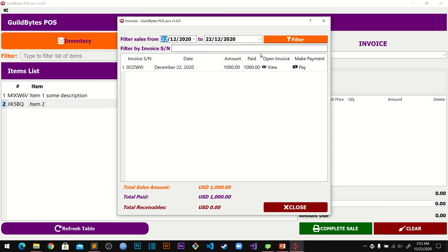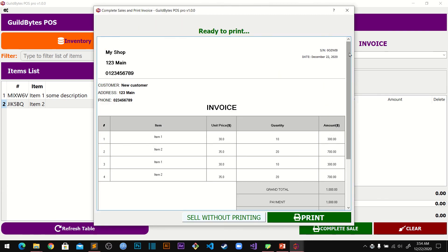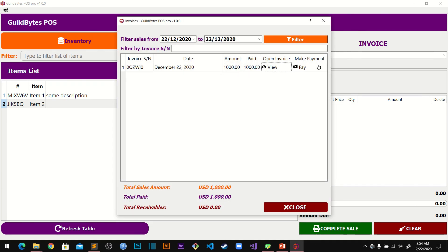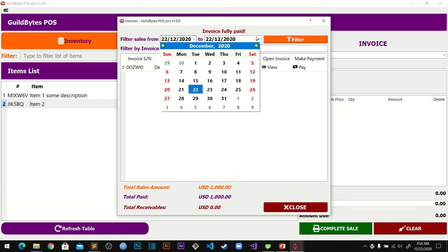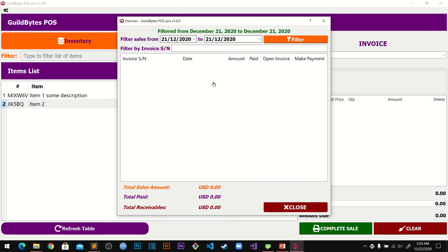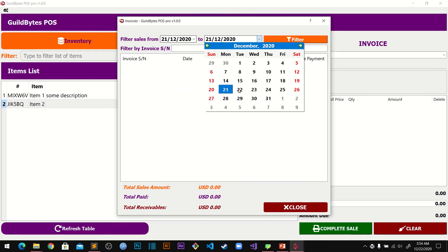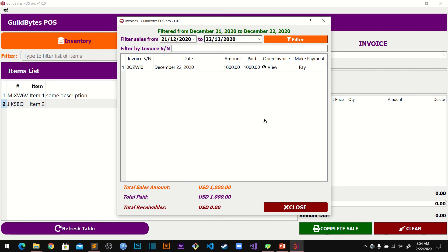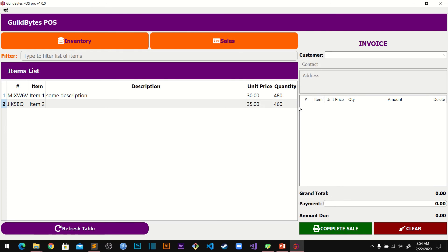After the sale is completed you can see it in the Sales history. You can check the invoice for the sale just made. If a customer didn't make full payment they can complete the payment here. You can also filter sales by date — changing the date will show or hide results accordingly.